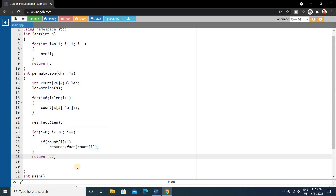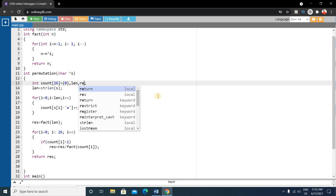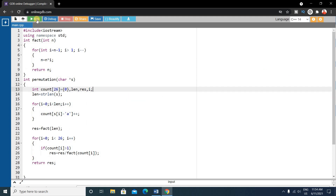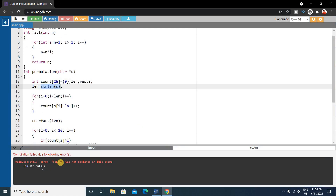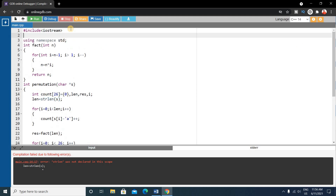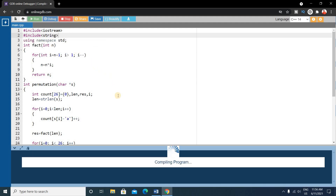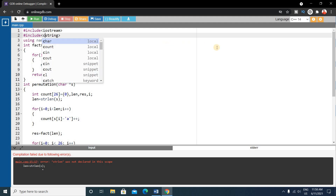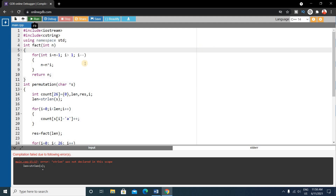After the for loop, return the result. Declare the result variable and another variable i. Let's run it — there is an error: 'strlen was not declared in this scope.' We need to include the cstring header in C++, so add #include cstring.